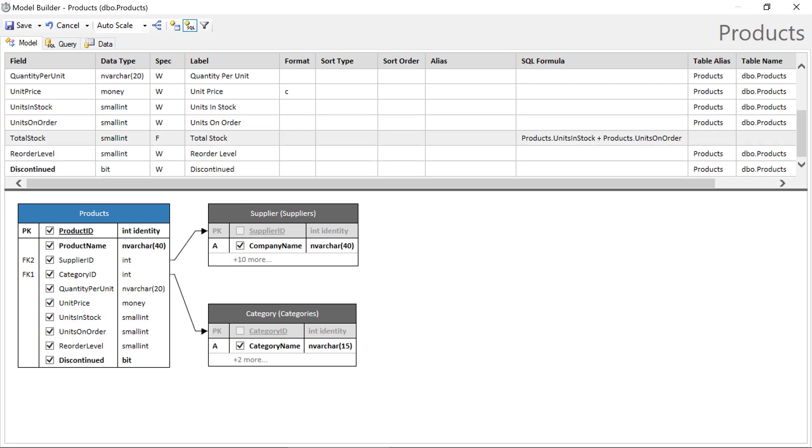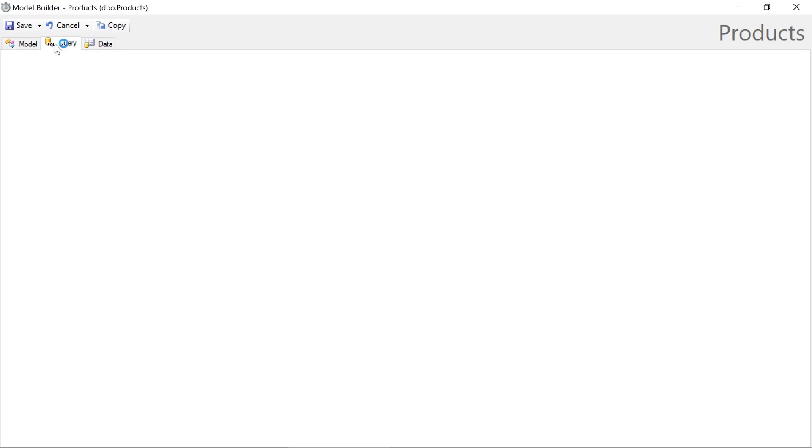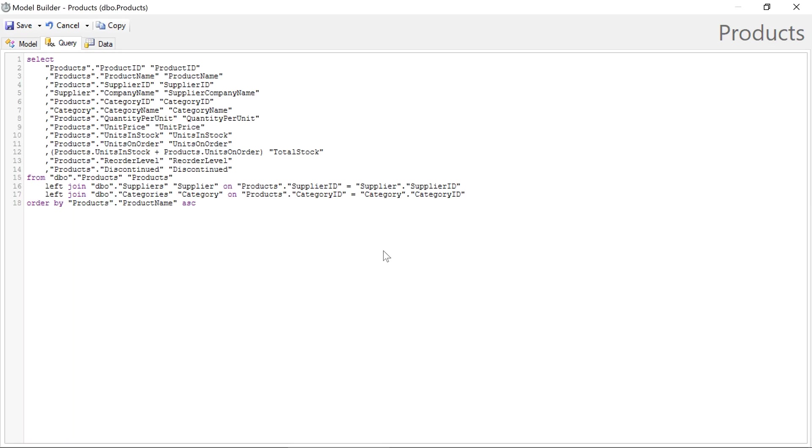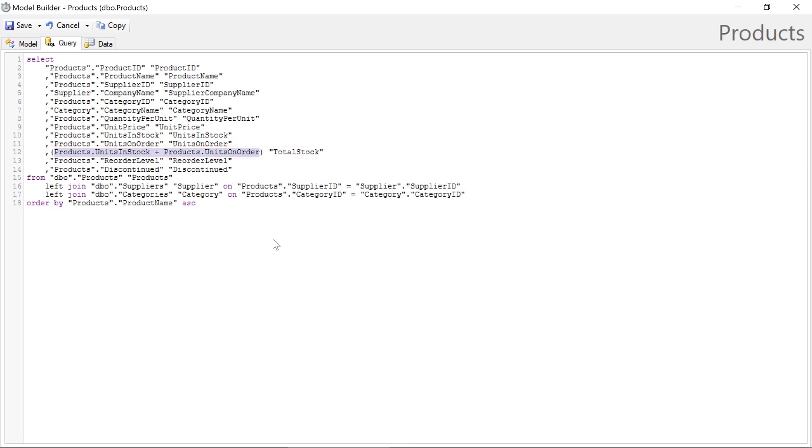We can switch to the query tab to see the output. This query is generated by the model builder and is broken apart by the framework to intelligently construct CRUD queries as necessary. We can see that our formula is included under the total stock column.